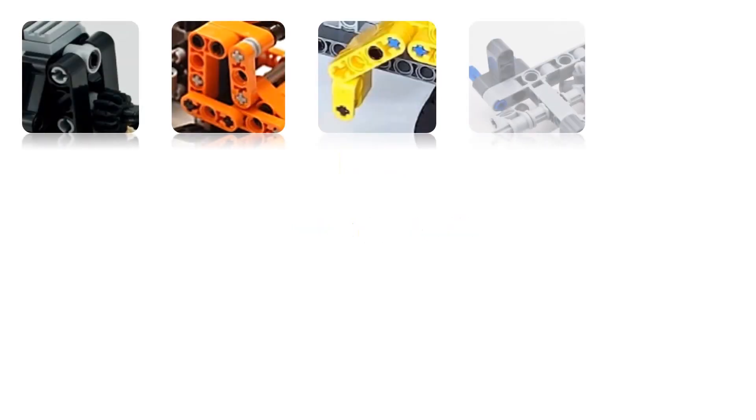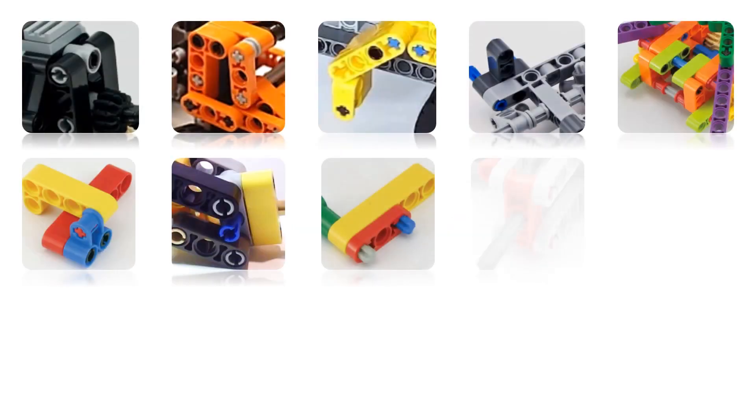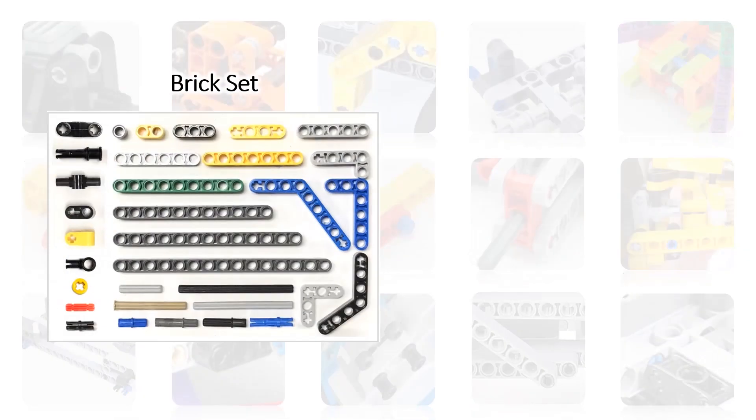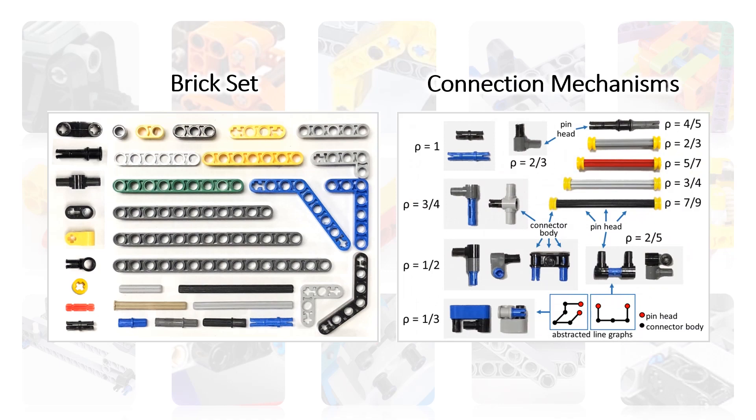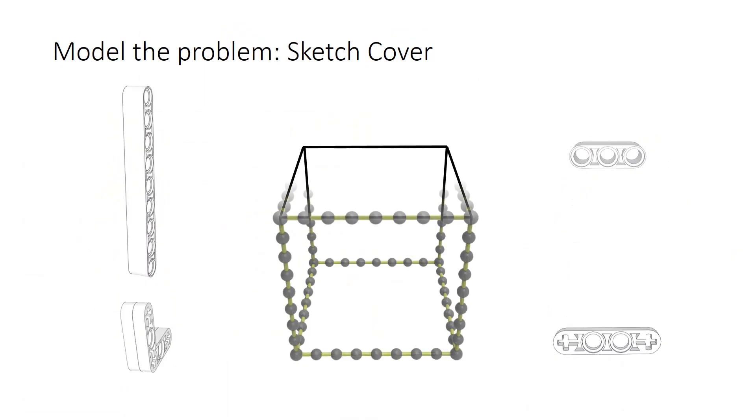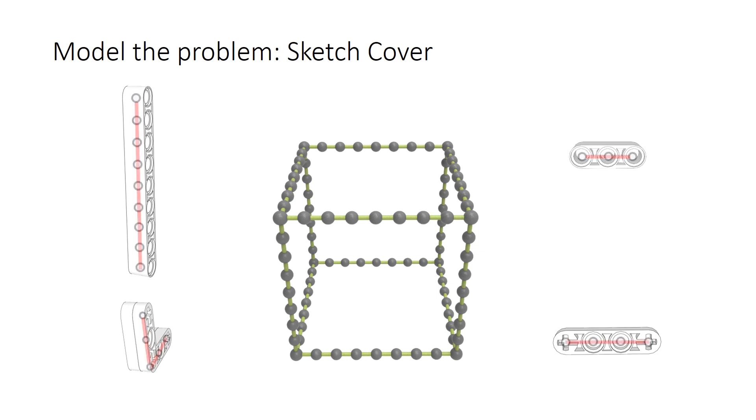Our approach: We approach the problem by studying and modeling Technic bricks, as well as their connection mechanisms. Then we abstract input sketch as a guiding graph, and each brick into a line graph.